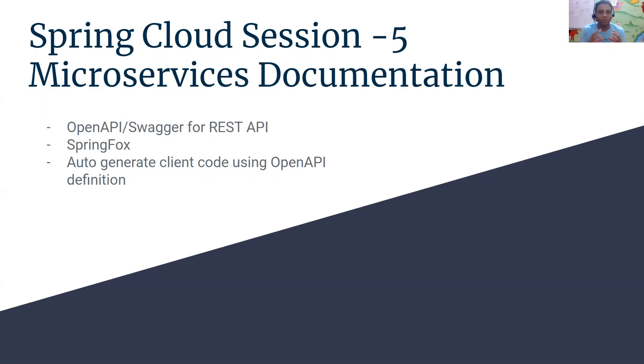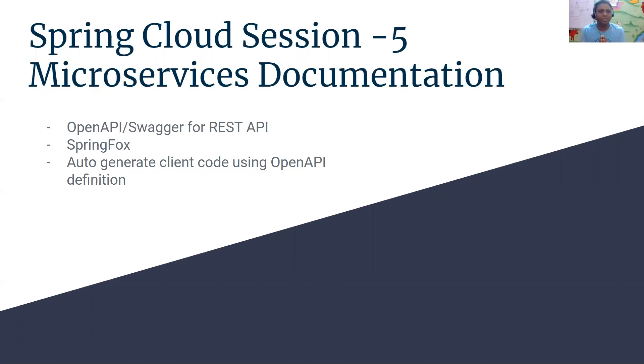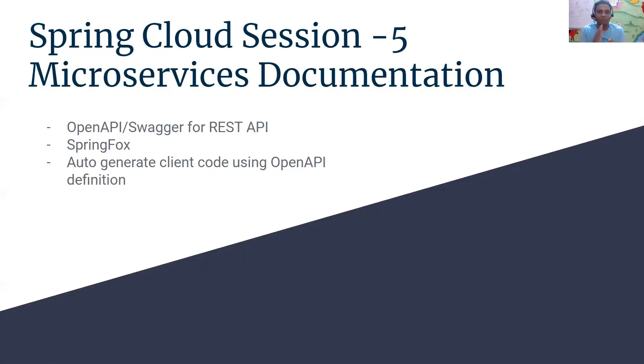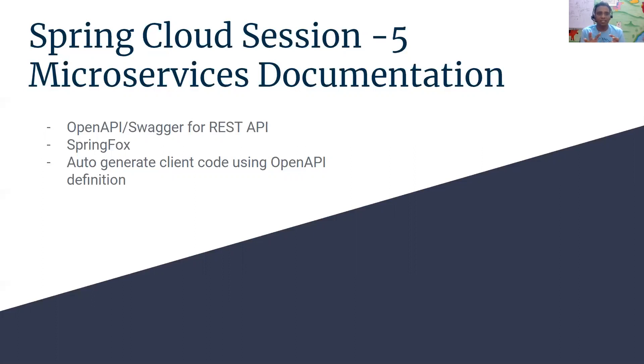Majority of the microservices we develop are REST APIs. To document a REST API we have a very good standard that is popularly known as Swagger standard or now people calling it OpenAPI. Swagger donated that standard to OpenAPI. A simple way to understand is if you write documentation of your REST API according to a standard called OpenAPI standard then you are good. The documentation gets automatically generated. In this session we are going to see how to use OpenAPI to document your REST API.